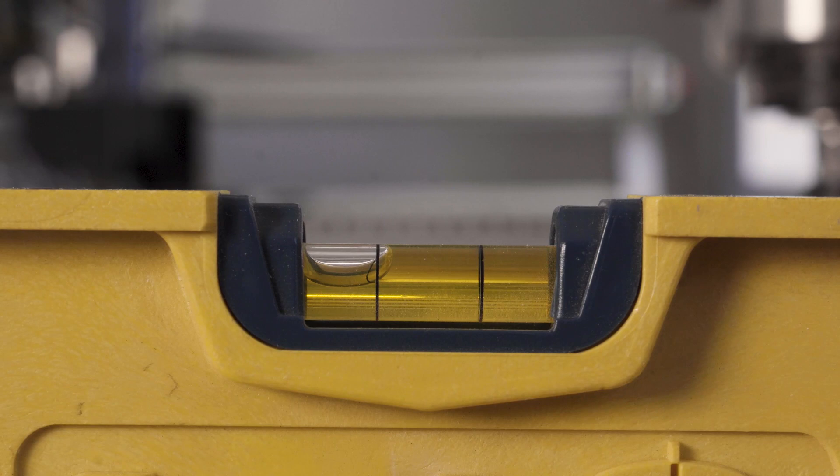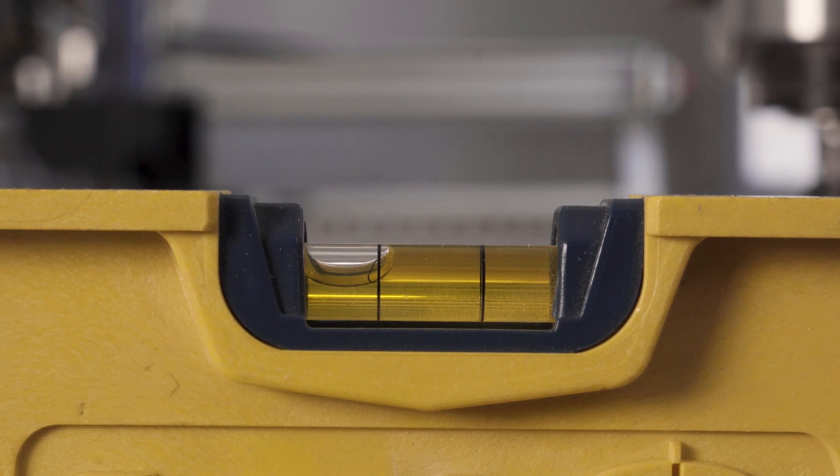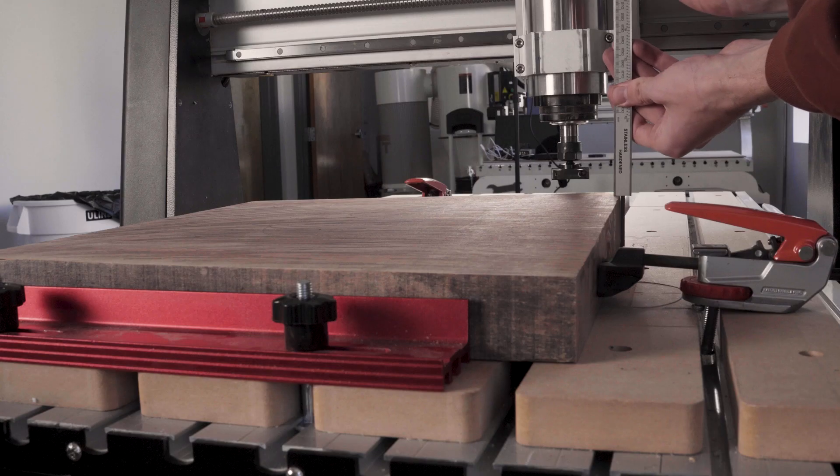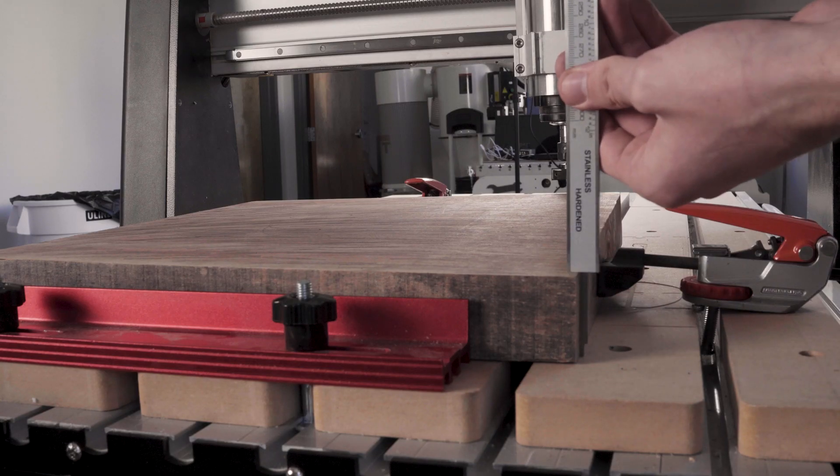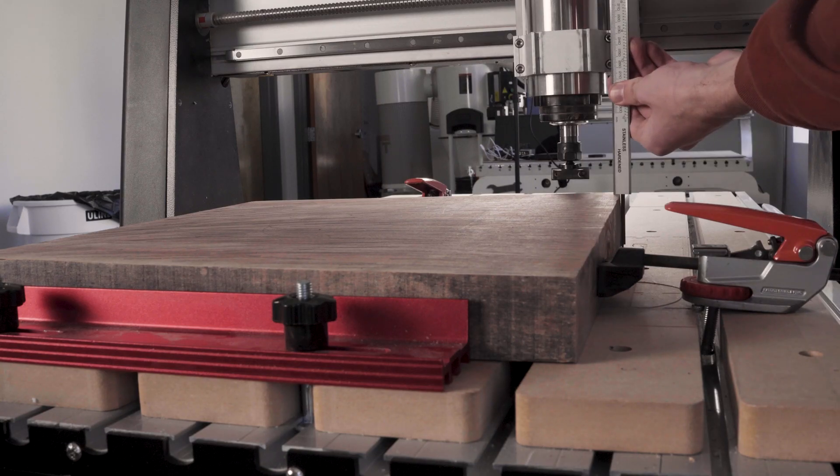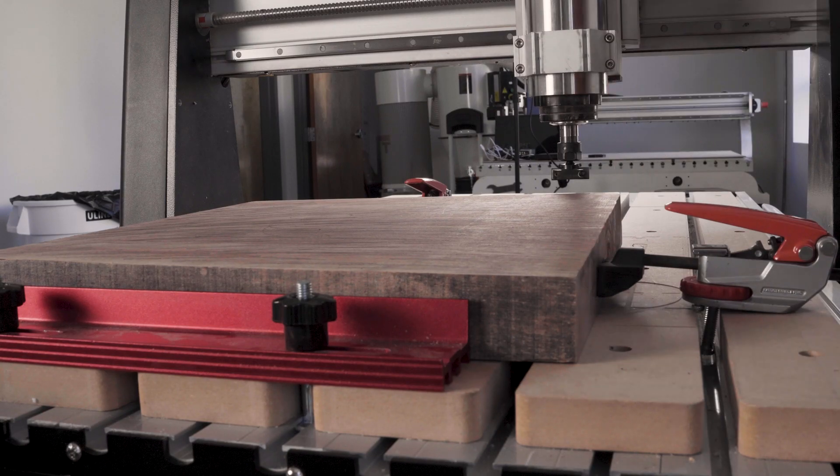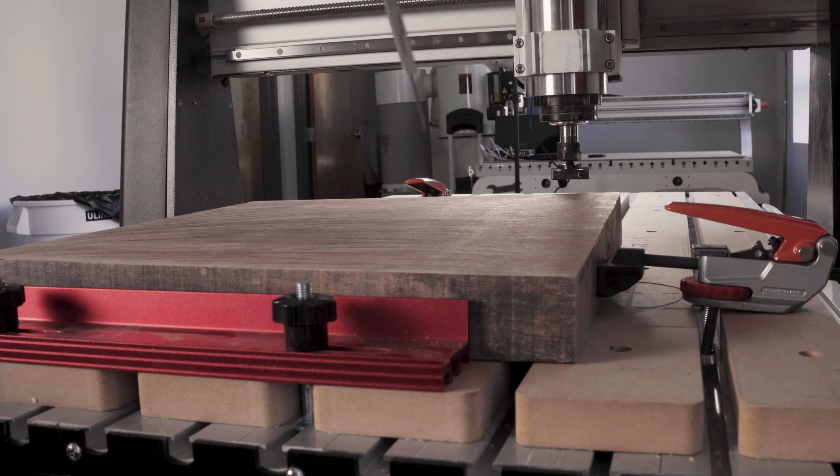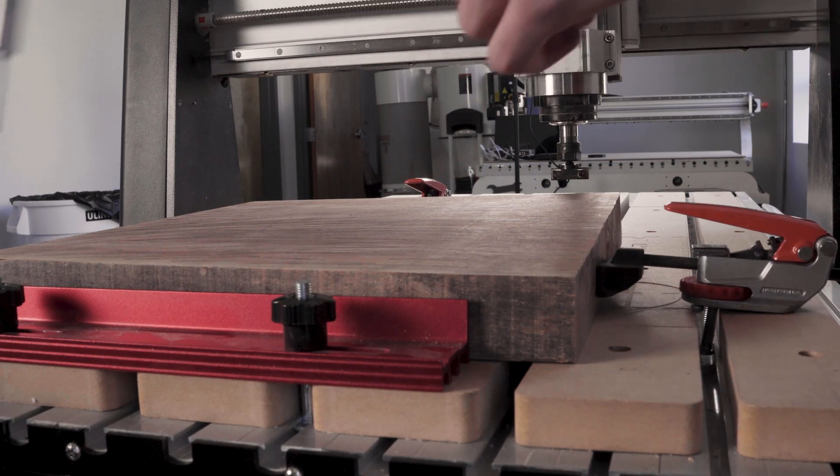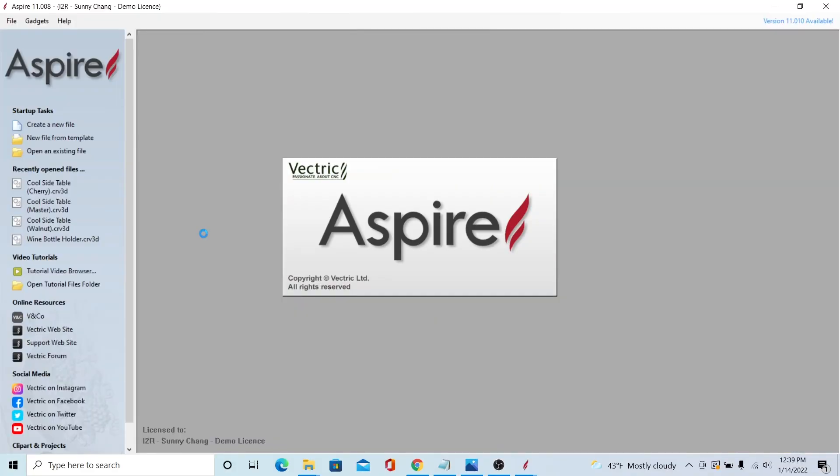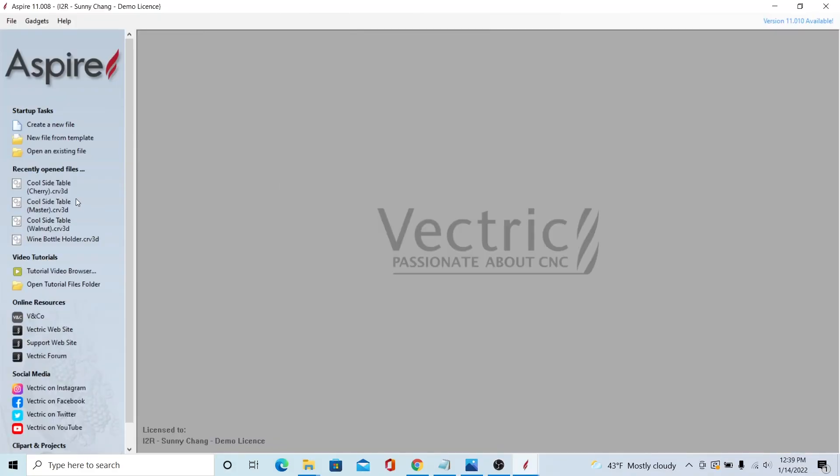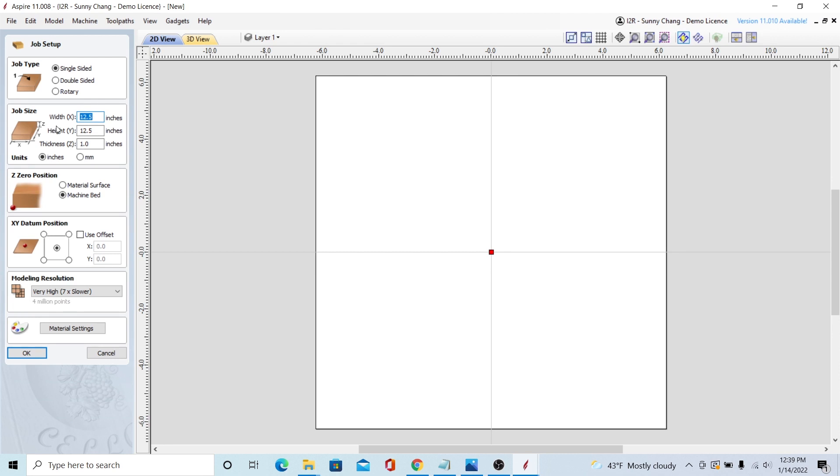So once I got it on the machine, I measured the distance between each of the corners and the machine bed to see the difference and how uneven it was. So once I had that difference in height, I was able to open up the Vectric software and create a new project.